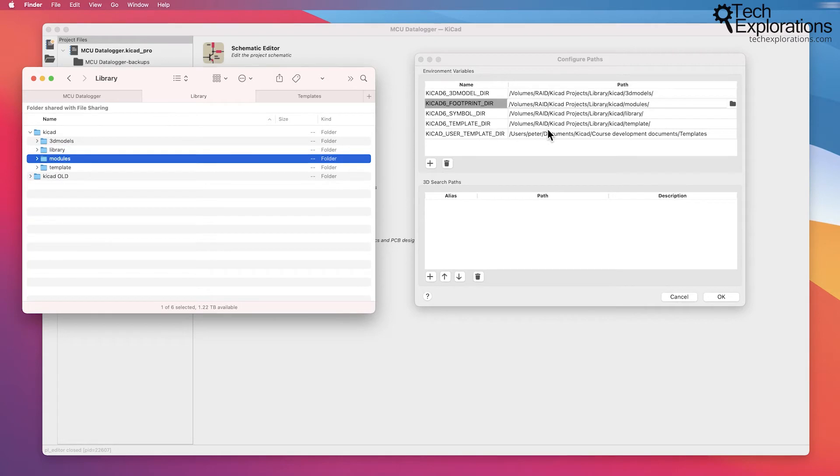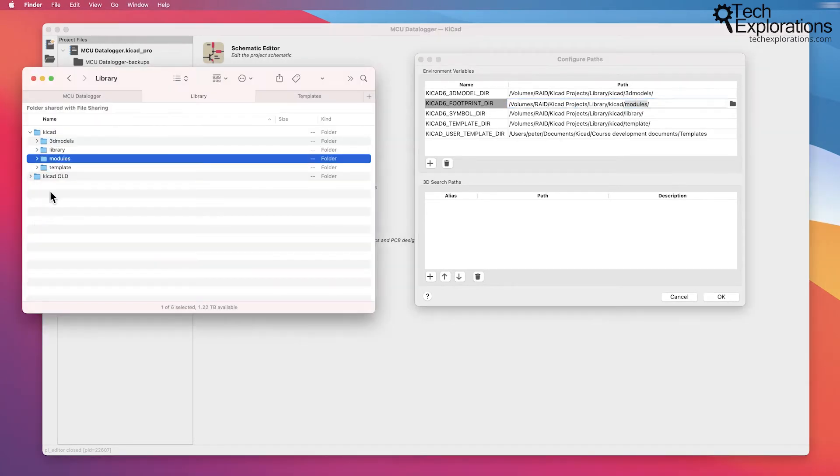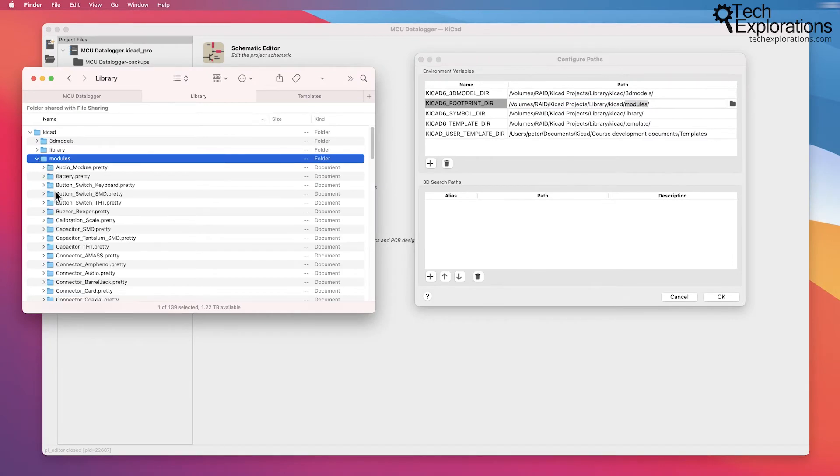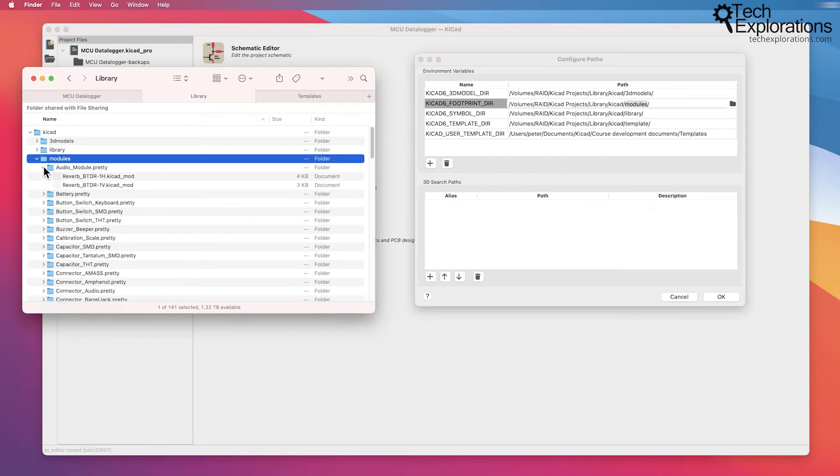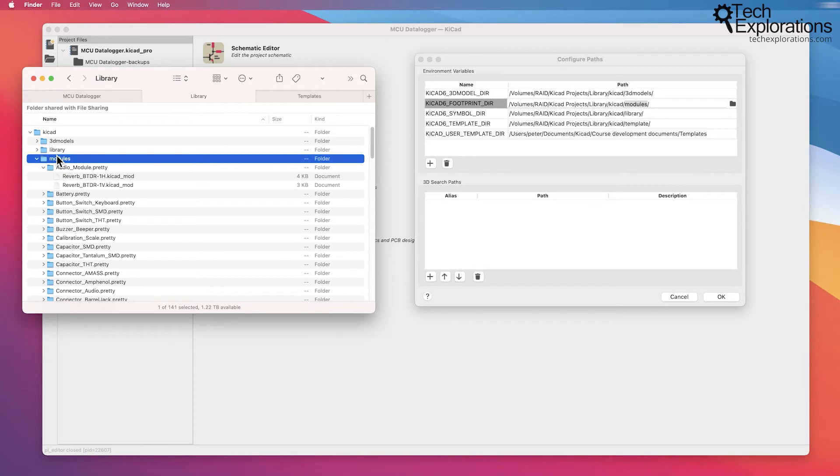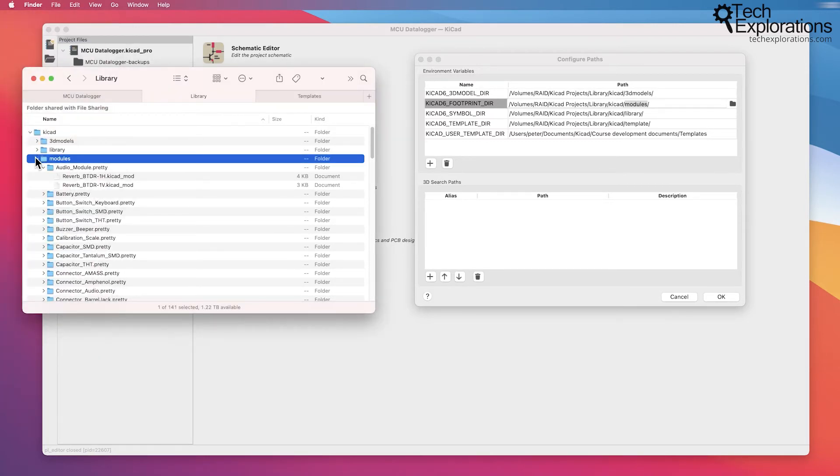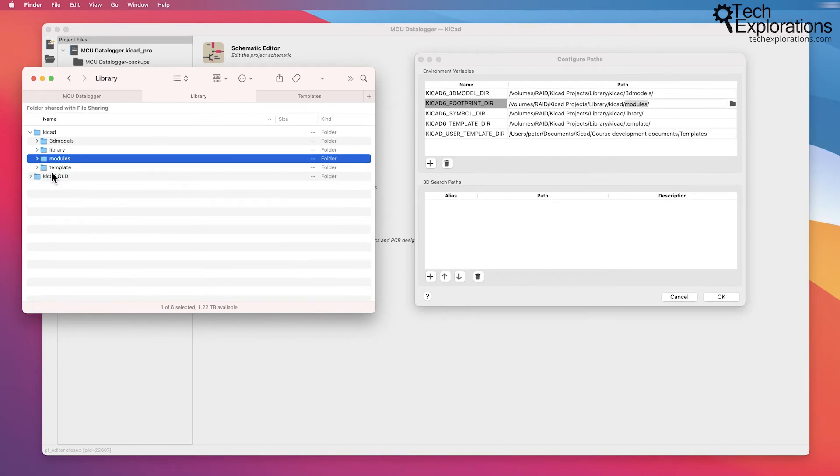And finally, for the footprints, you can see the footprint directory is pointing to KiCad modules, and that is this directory right here with lots of .pretty directories, each of which contains a _mod file, which is the footprint. And the size of this, at the time I'm recording, is 86 megabytes. Again, not huge compared to the 3D models, but still takes a bit of space.